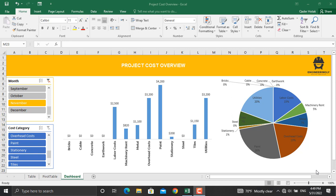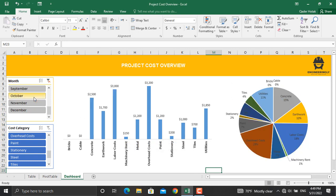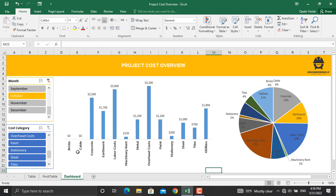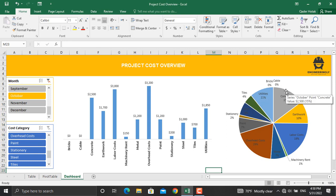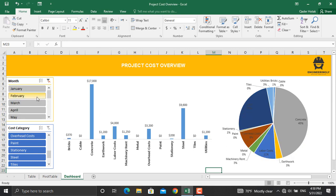For instance, if I click any other month, for example October, the whole project cost dashboard will change. This will show you the cost in this specific month for all the cost categories. Besides that, what are the percentages of those costs for that specific month? You can go up and down and select other months as well.